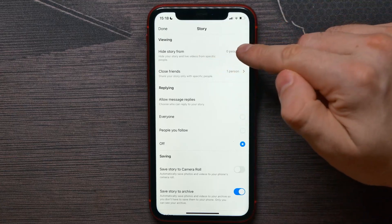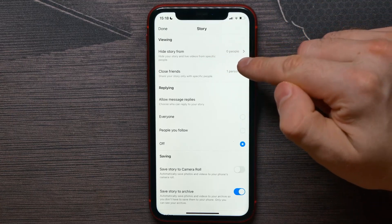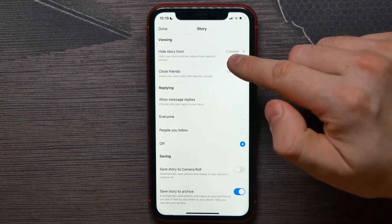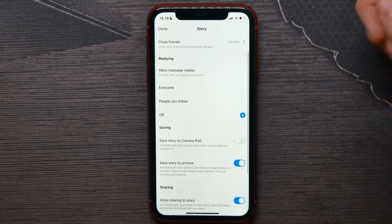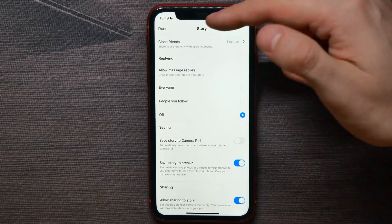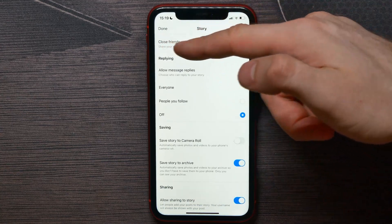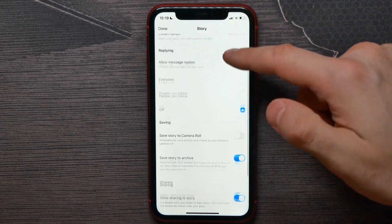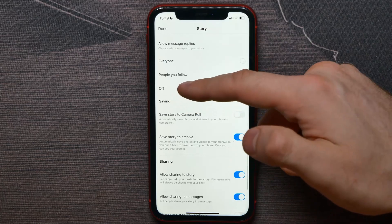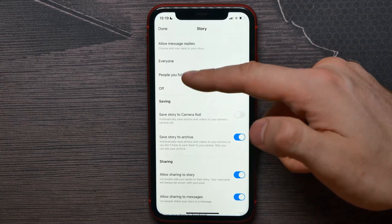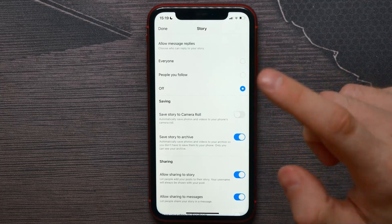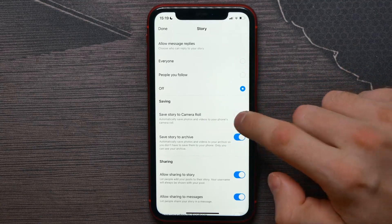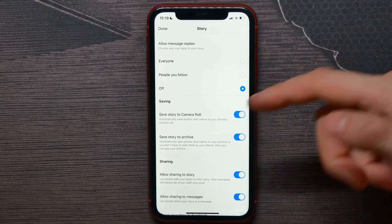There you can hide your story from a specific person, or show it only to your close friends. There are also replying options and a saving option — for example, if you want to save the story to your camera roll, you can enable that option.